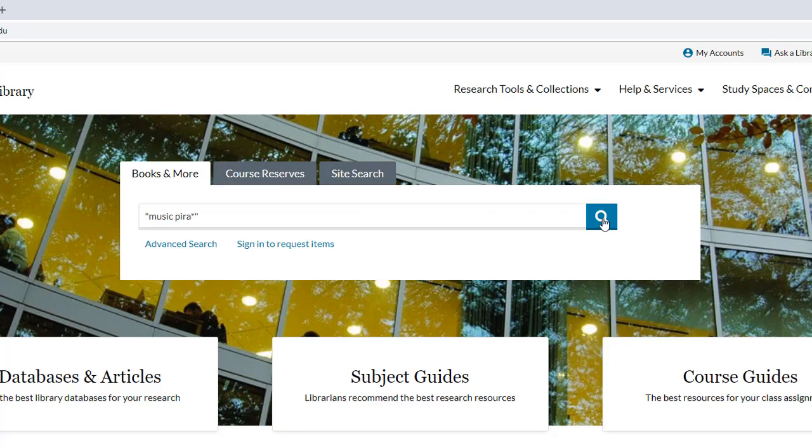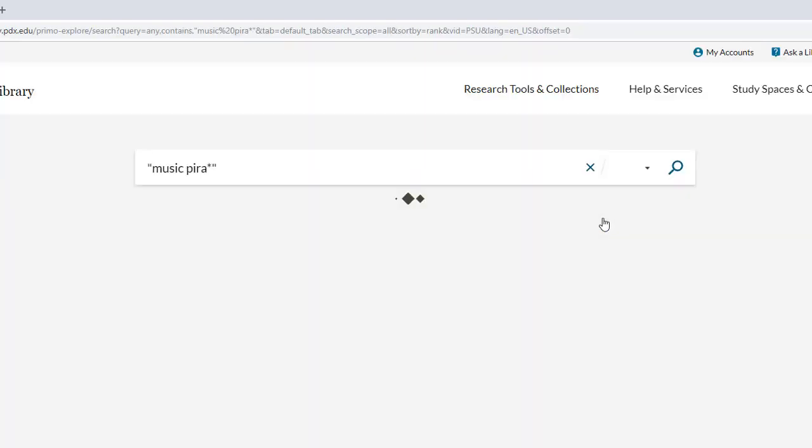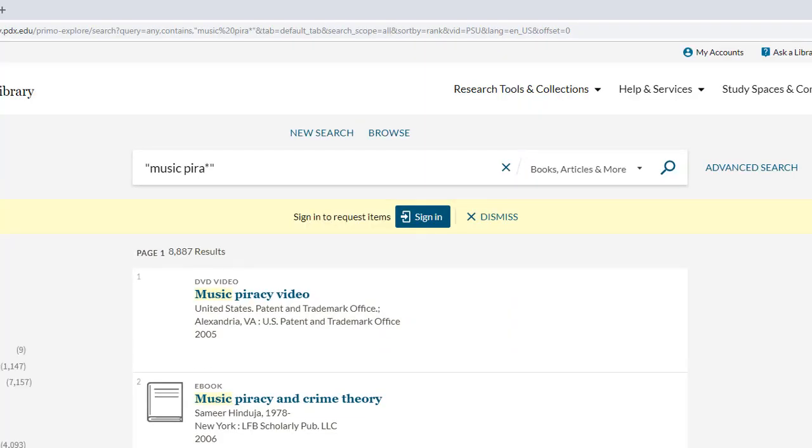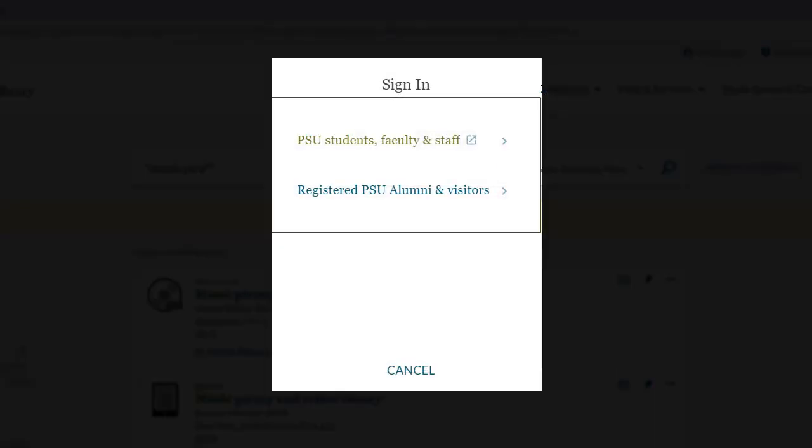After typing in the search terms, press enter or the search button. Once the search is complete, make sure to sign in to get access to the resources.